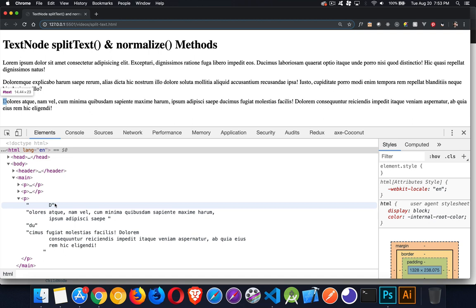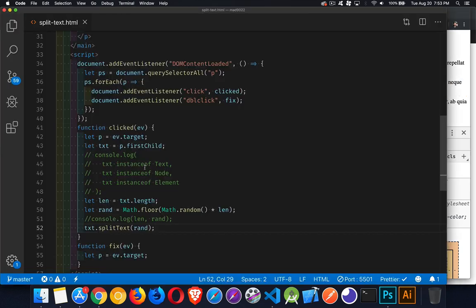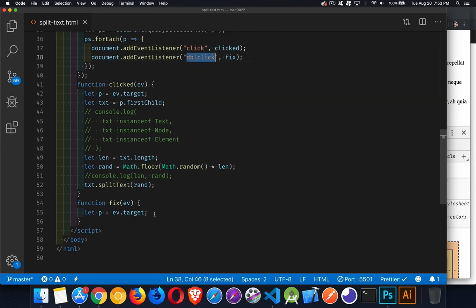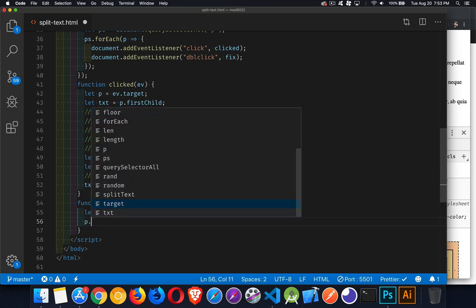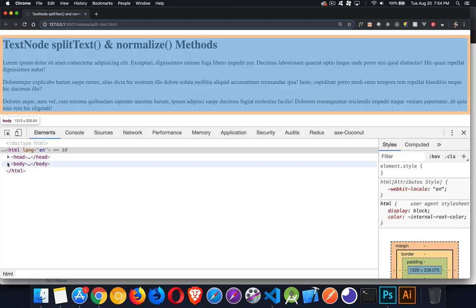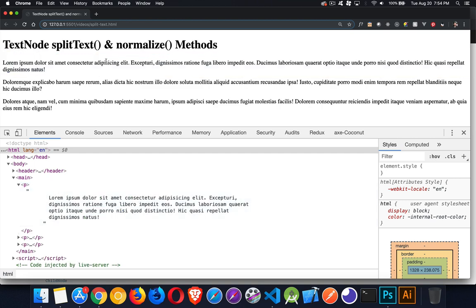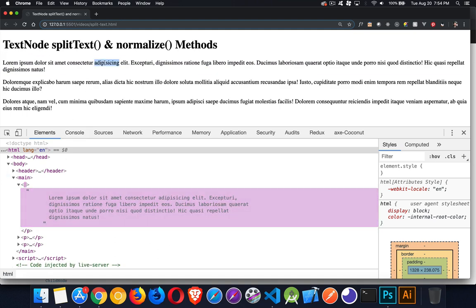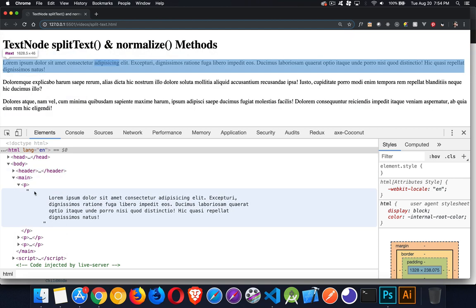Sometimes when you are appending multiple bits of text to the same element, you'll end up with multiple text nodes and will want to bring them all back together. That's what our double-click will do — we call our fix function, and P is the paragraph, the parent of all those text nodes. We just call normalize with no arguments. This says: everything inside the paragraph — if you find any adjacent text nodes, stick them back together. So we open it up, it's one text node, I click several times to get multiple text nodes, then double-click — and it's merged everything back, normalizing it by bringing it all together.